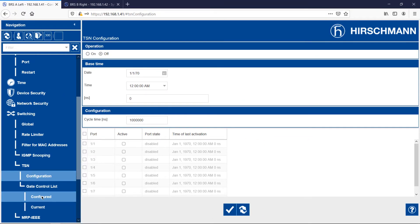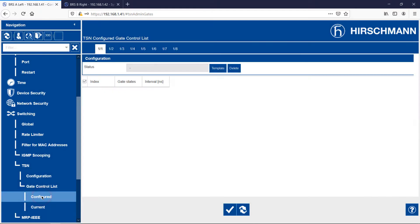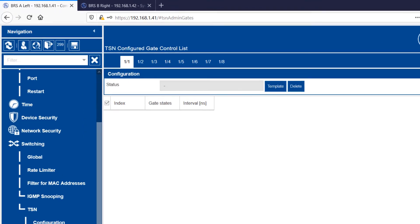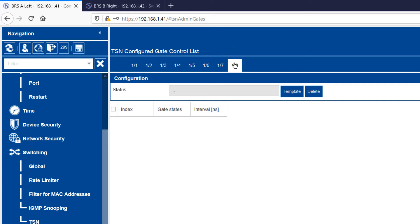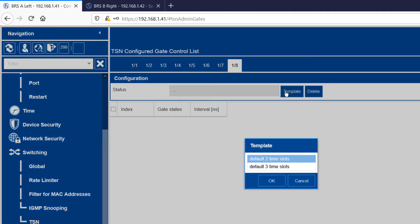Now I configure the gate control list. The gate control list defines which time slots will be available inside each cycle time. The Bobcat supports a maximum of three time slots. Two high priority slots and one best effort. I will configure TSN on the uplink between the two Bobcat switches, which we already know is port 8. As I mentioned earlier, the Bobcat uses templates to simplify the gate control list configuration process. In total, there are 8 templates which cover permutations of the three time slots.